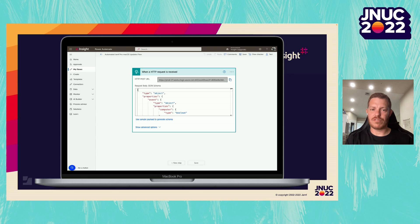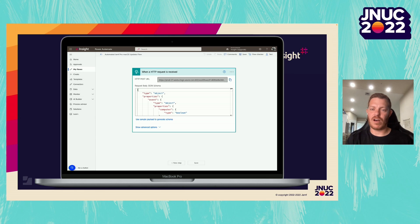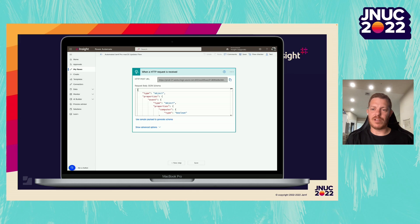Our first step is our trigger — when an HTTP request is received. When using this trigger, an HTTP POST URL is automatically generated. This is the URL that you will send your smart group membership change data from Jamf Pro to Microsoft Power Automate via a webhook. We also need to provide a JSON schema for Microsoft Power Automate to understand what the data being sent over is. This JSON schema is available in Jamf Pro's webhook documentation.